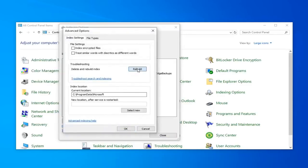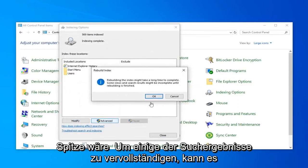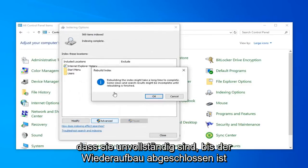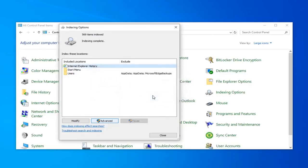And then select Rebuild. Rebuilding the Index might take a long time to complete. Some views and search results might be incomplete until rebuilding is finished. Go ahead and click on OK. This will take a couple moments as the little message implied, so just be patient.